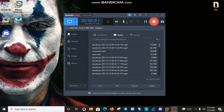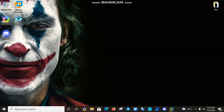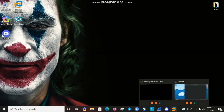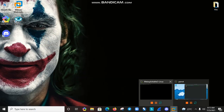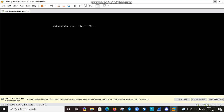In this video we are going to learn about reverse shells, and also we are going to analyze reverse shell traffic in Wireshark. Open the virtual machine — this is my attacker machine, Parrot, and Metasploitable 2 is my target.